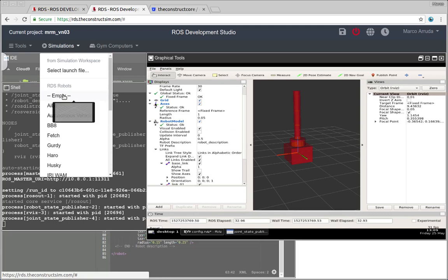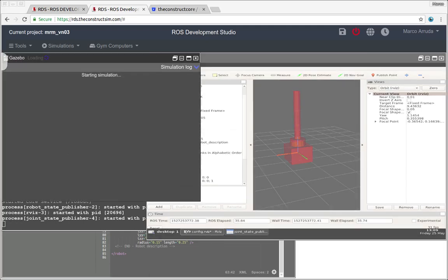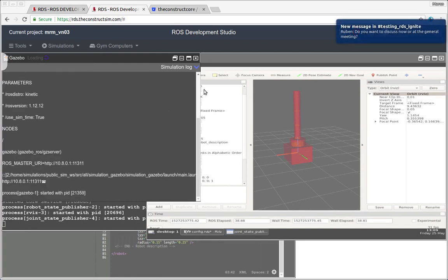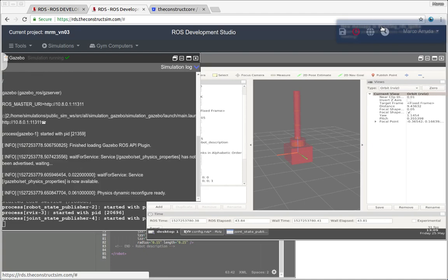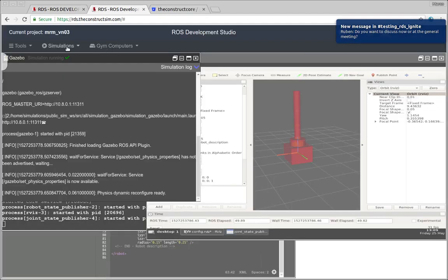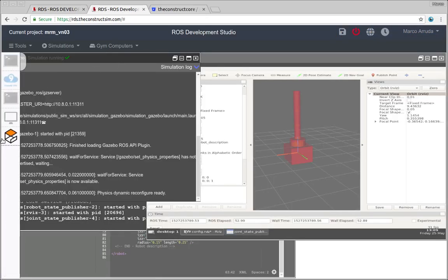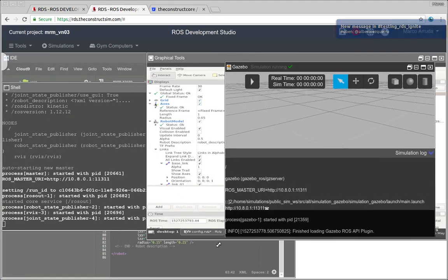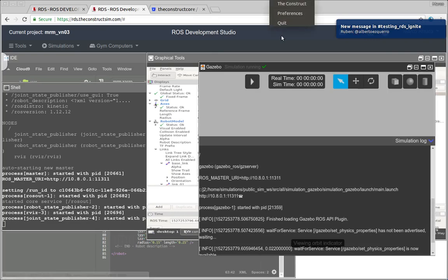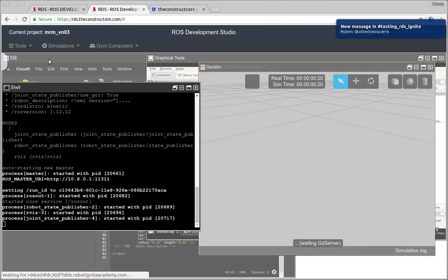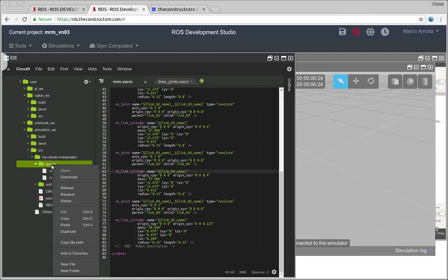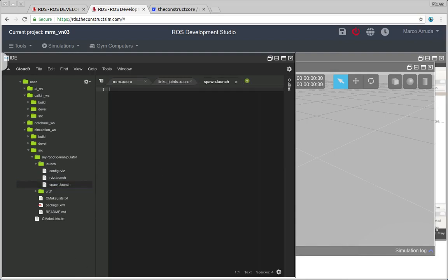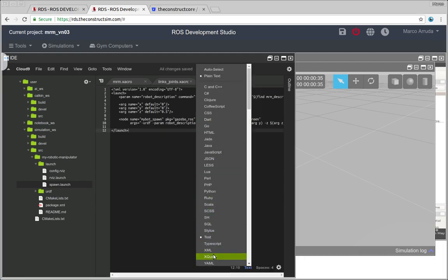And in the meantime, while we have the simulation ready, we can open our gazebo simulator. Here it is. And now we can open the simulation. So let's spawn the robot. Let's start creating a launch file for the spawning process. So let's call it spawn launch. And I have this file ready again.